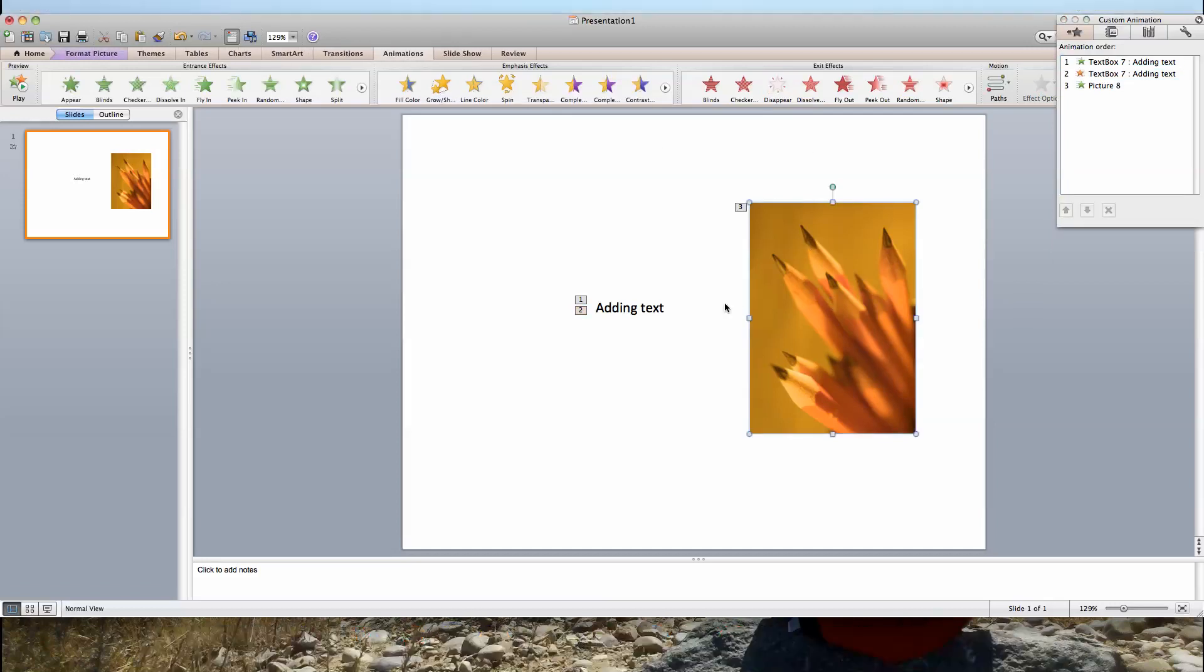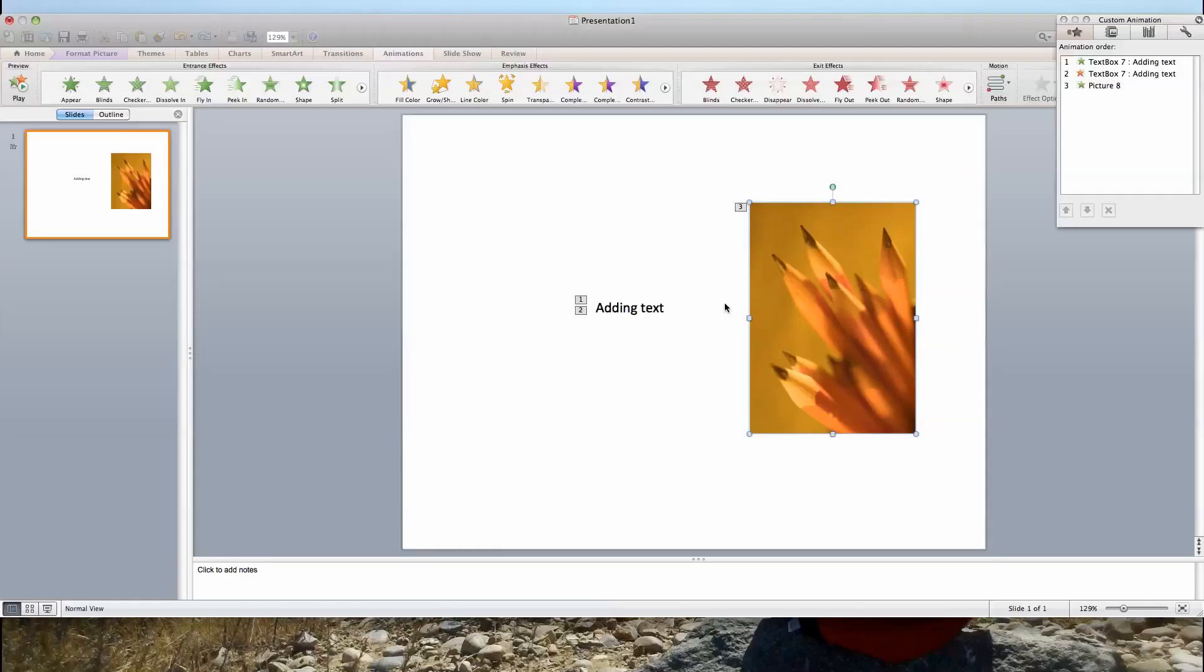So I'm going to go full screen. Now we have a blank white screen. I push forward once, it shows up. Push it again, it disappears. And then again our third animation here was the appear for those pencils, and now we've got our pencils.